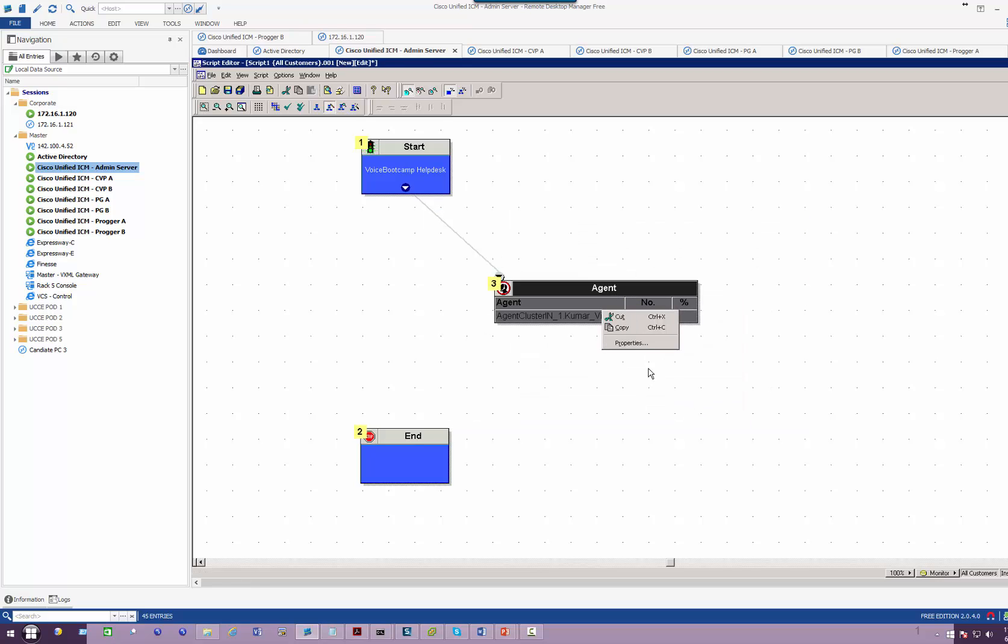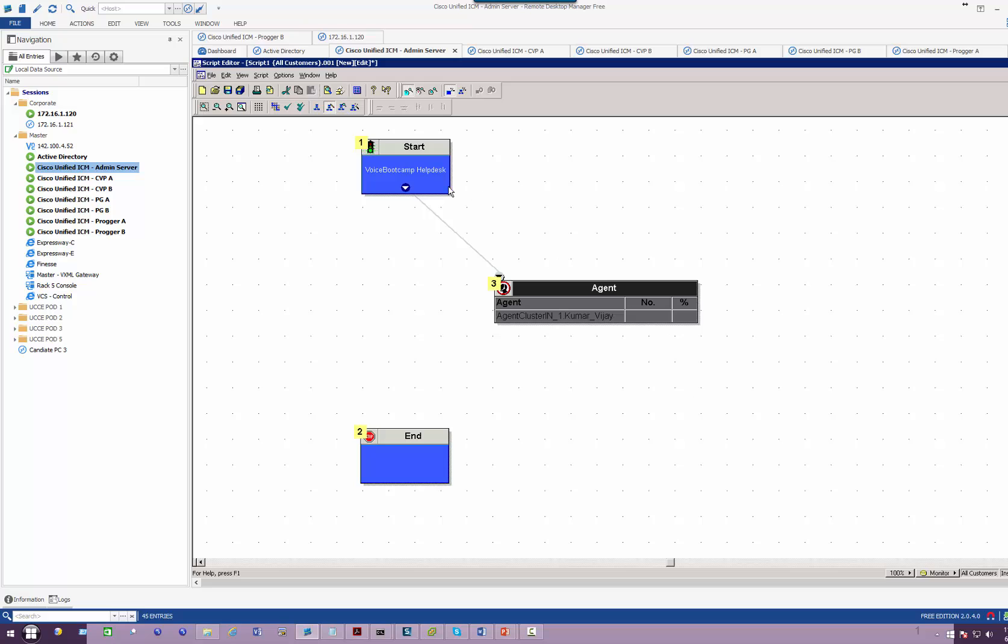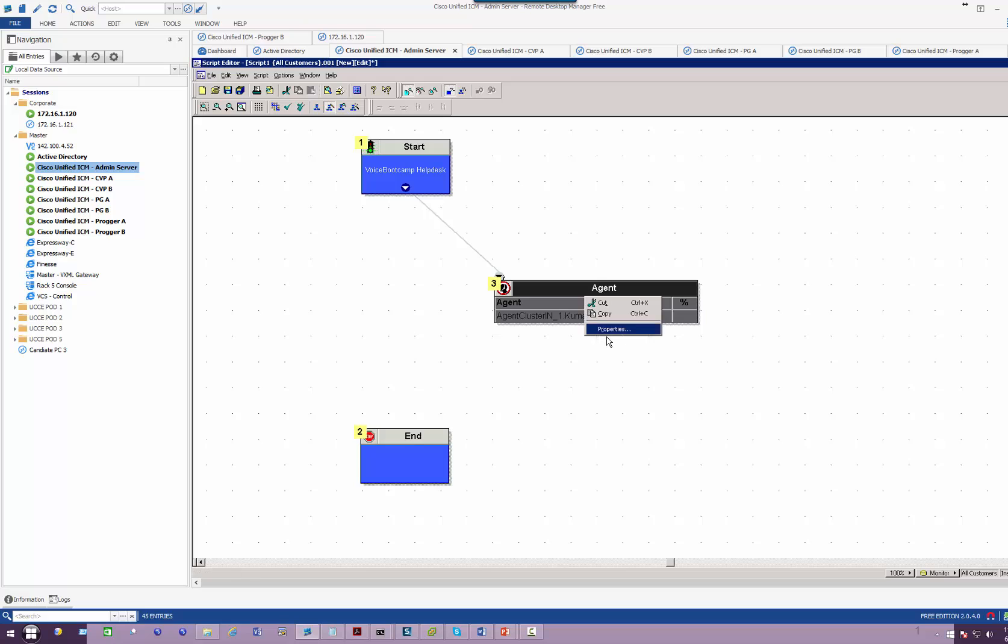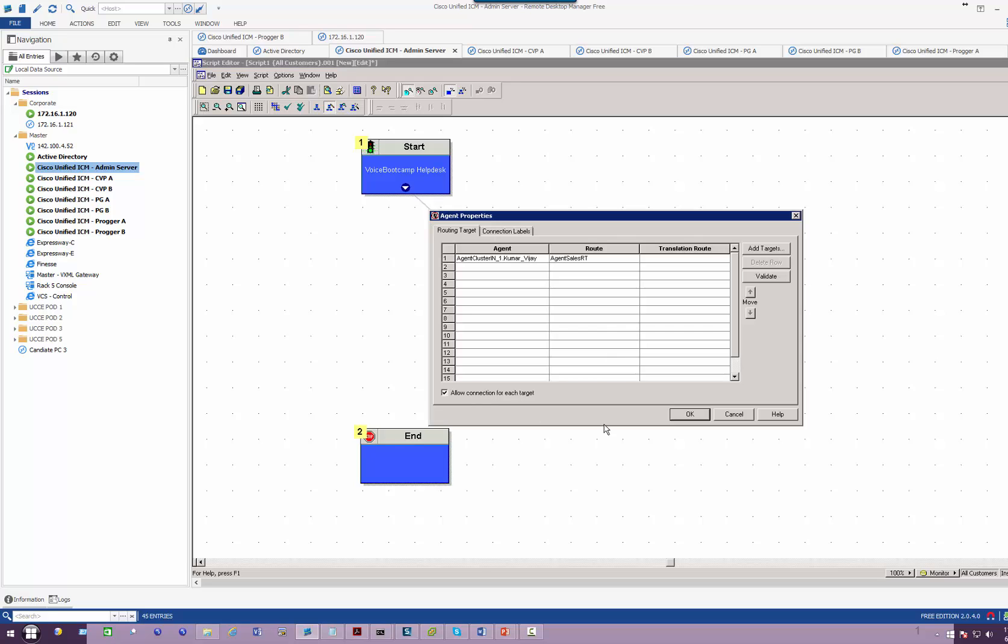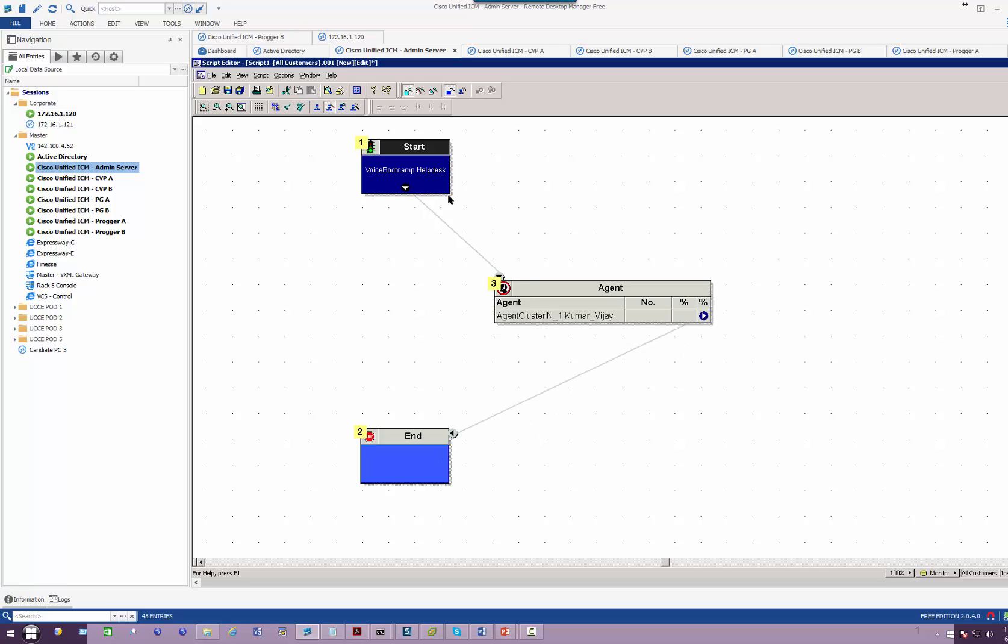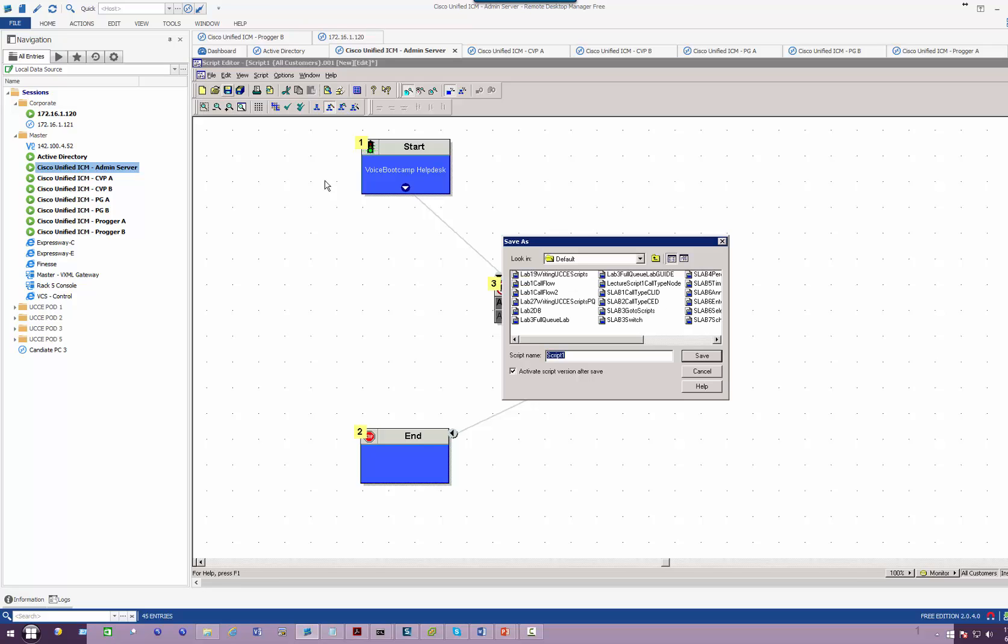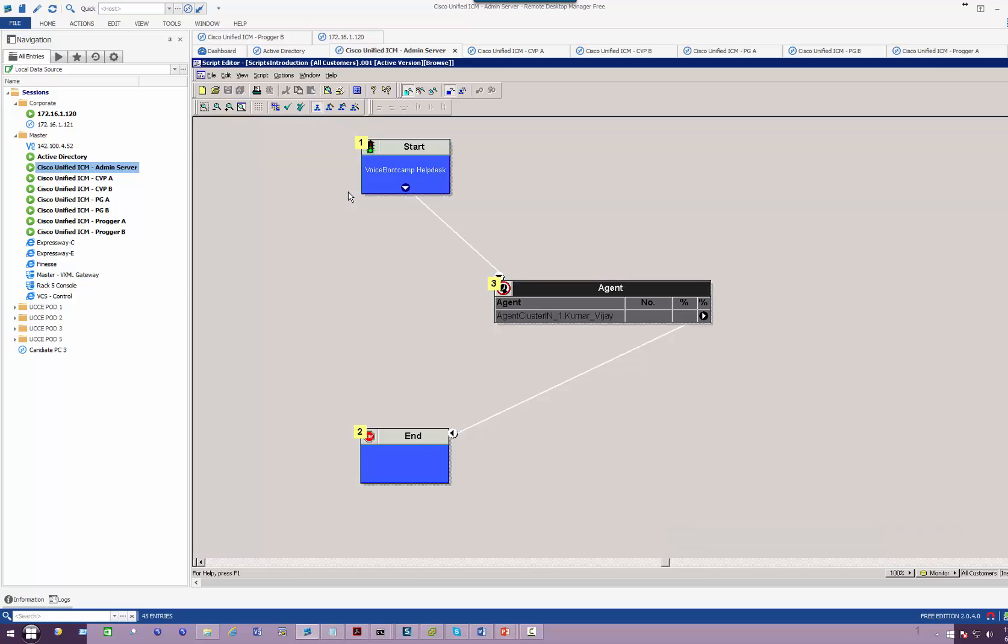Now if I go to Properties, when the call comes to Agent there's nothing else so I need to allow connection for each target, and then from there it ends the script. The call goes to the Agent then to the End. Once you have developed your application, however simple or complex, the next job is to upload it to the engine by first saving the script. We'll call this 'Script Introduction.'